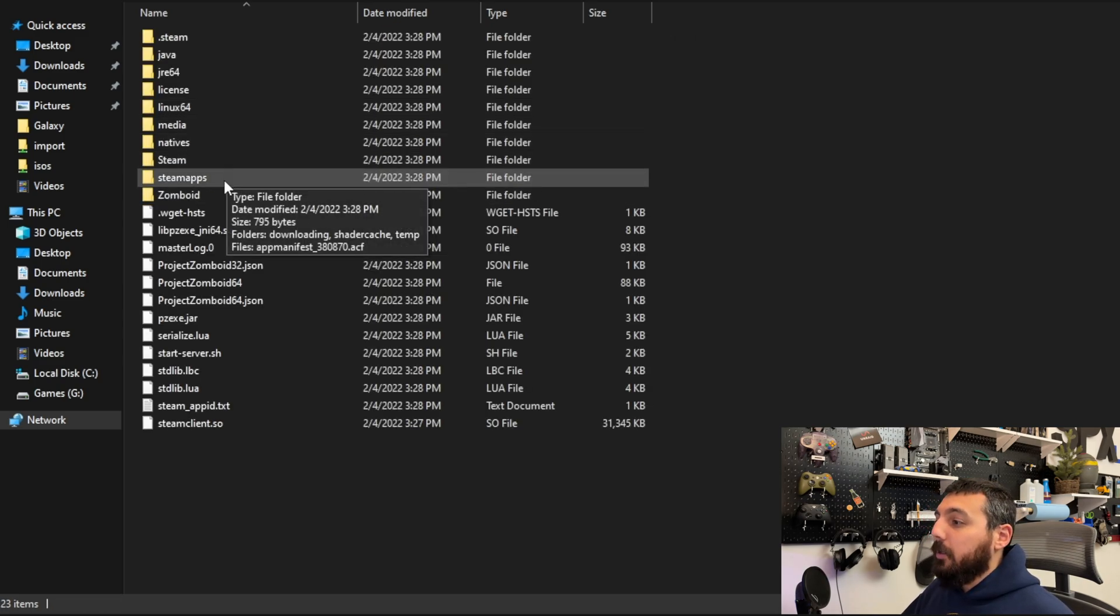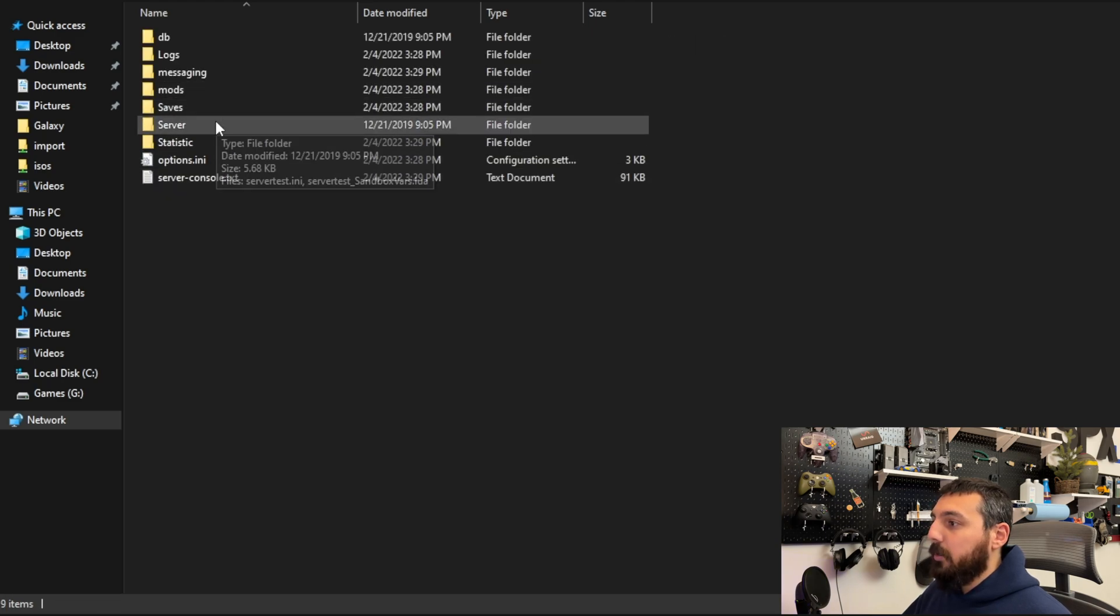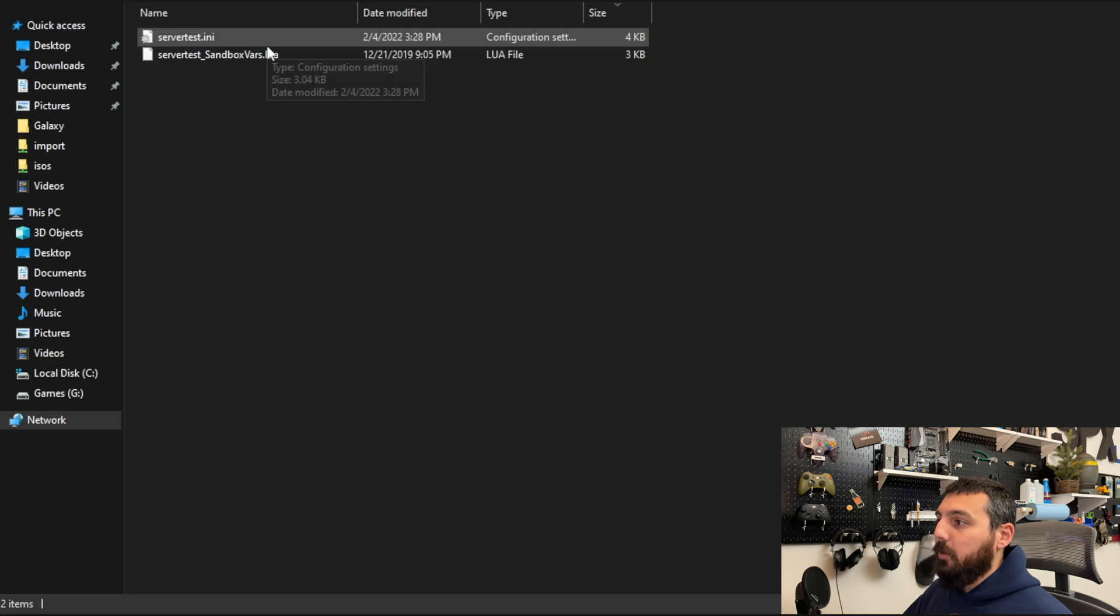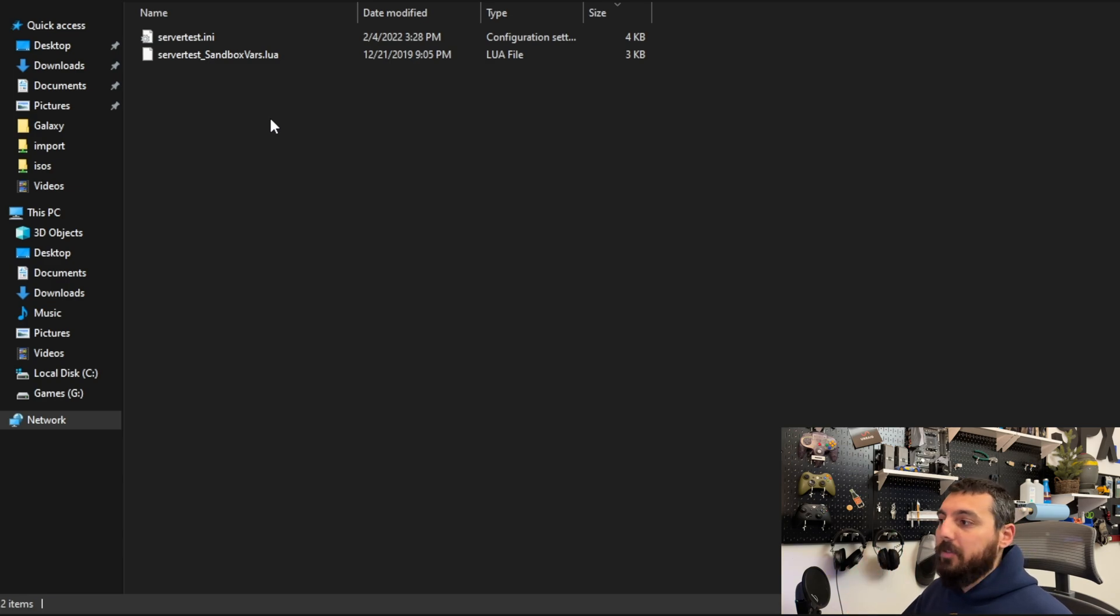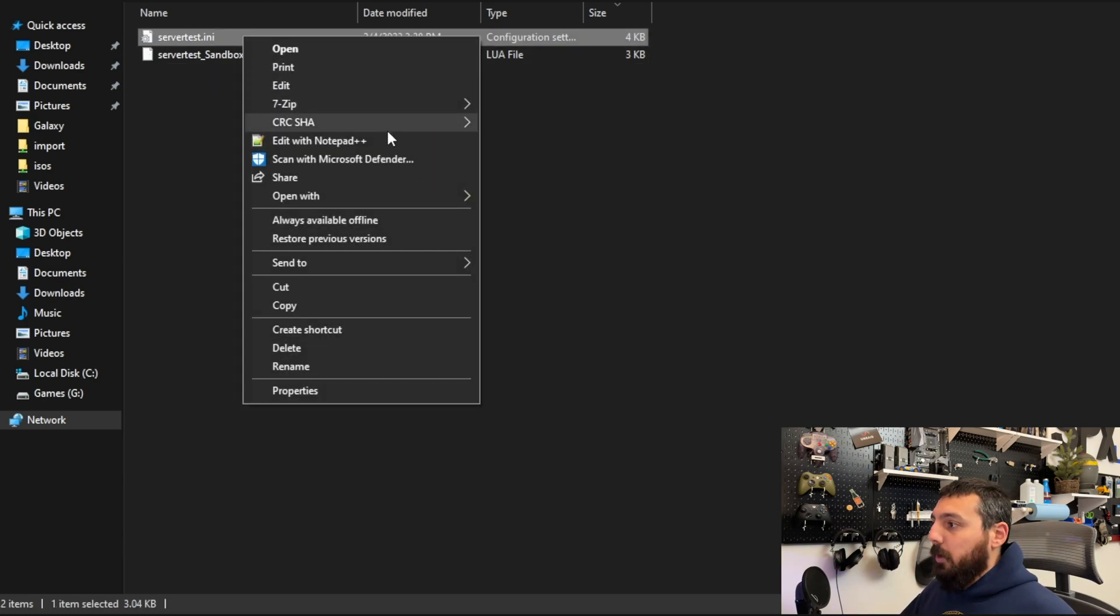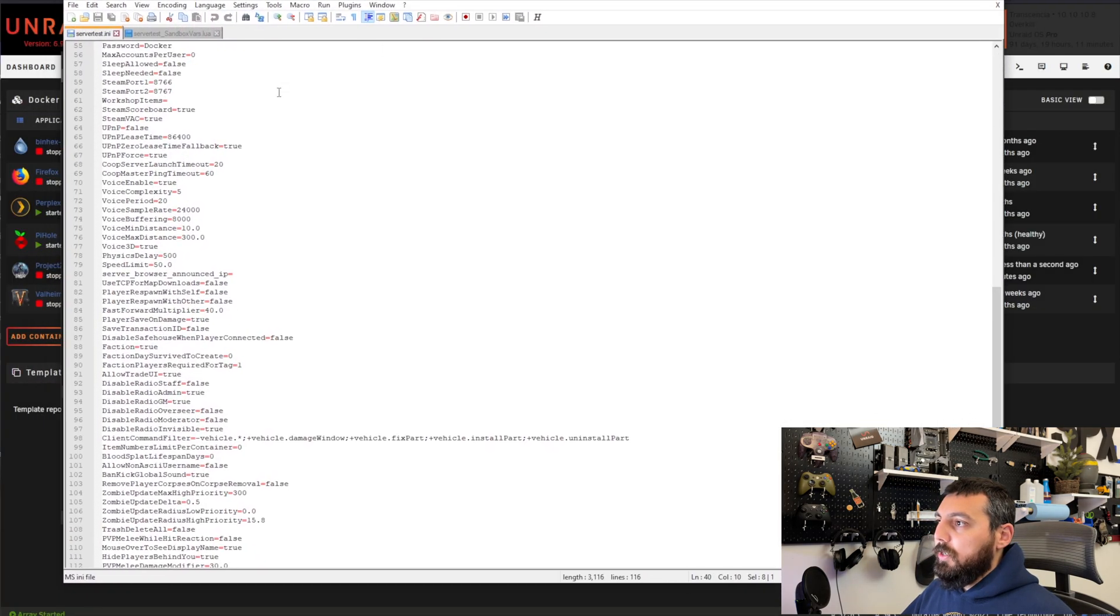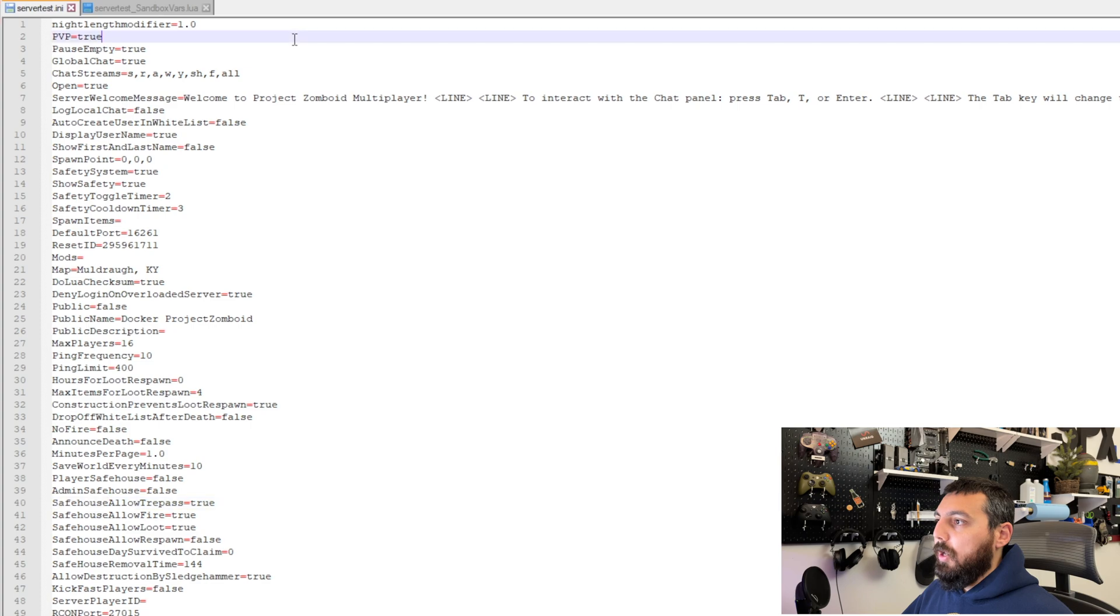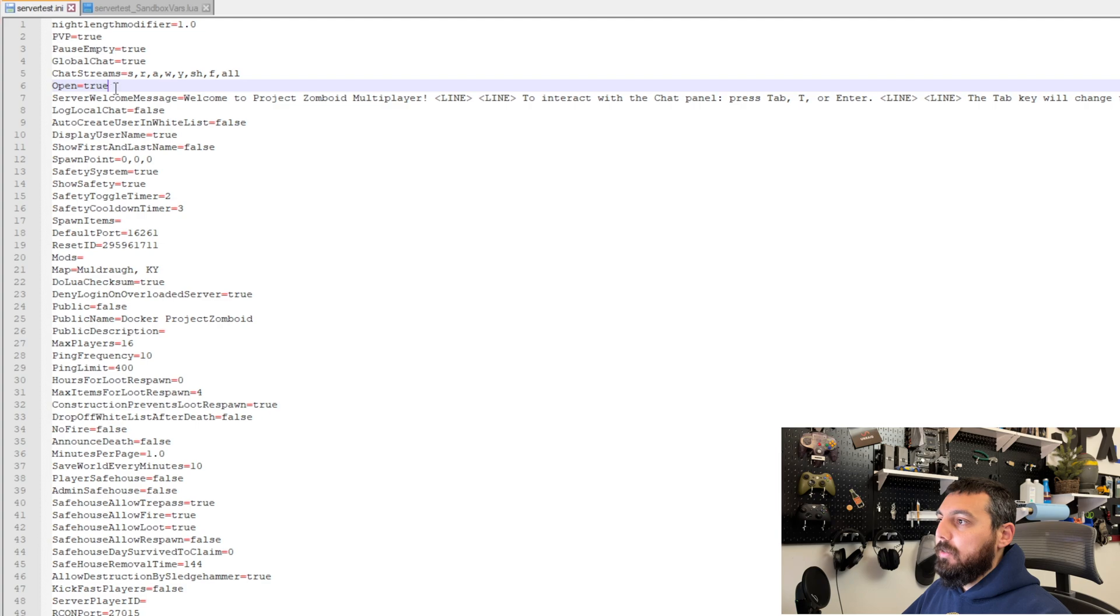We're going to click on Zomboid, Server and inside of Server there are two important files for modding your server and making it available and basically customizing to your desires. And we're going to just want to go ahead and open the first one which is Server Test INI. So this is the one that we need to modify first in order to make it available to just our friends or to everyone in general. So in order to do that we're going to want to make sure that the first line we edit on line 6 is set to true. So open equals true.